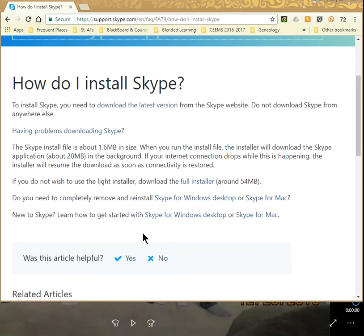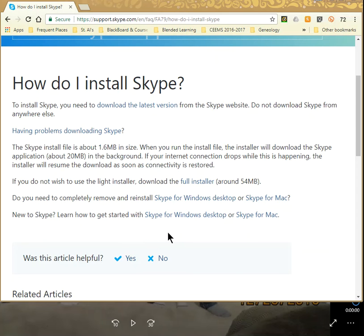I've already got Google Chrome open. In this case, I'm showing the instructions on how to install Skype. But in your case, maybe you want to show them your desktop or another program you're having problems with.